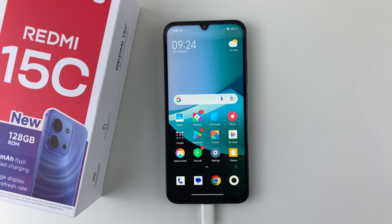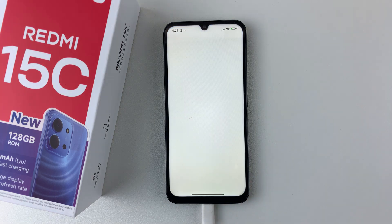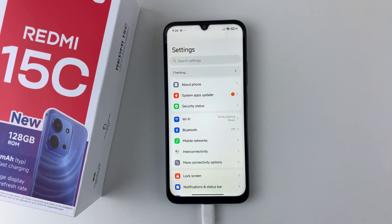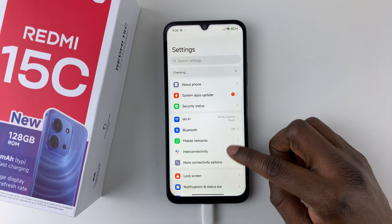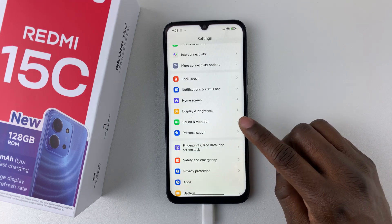In this video I'll show you how to change the theme on your Redmi 15C. Open the settings, then within the settings scroll down and select Personalization.